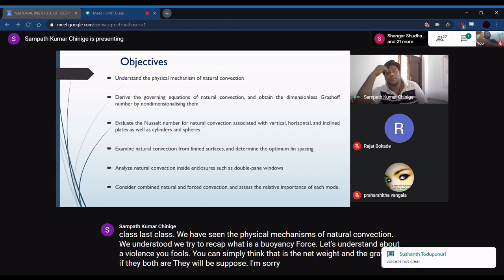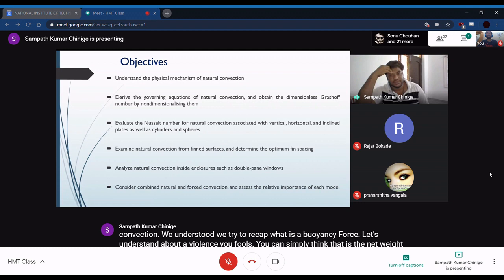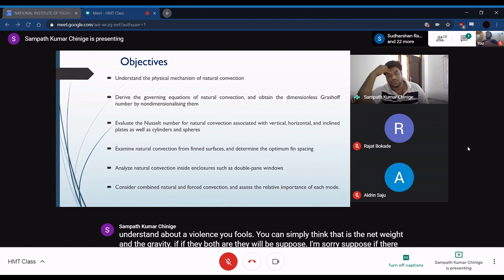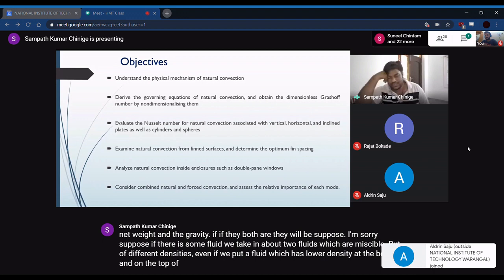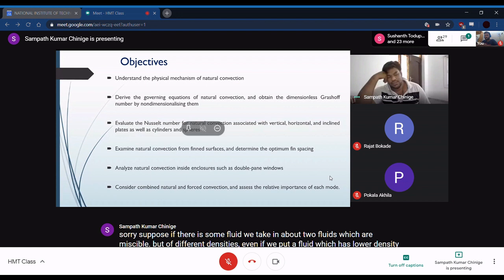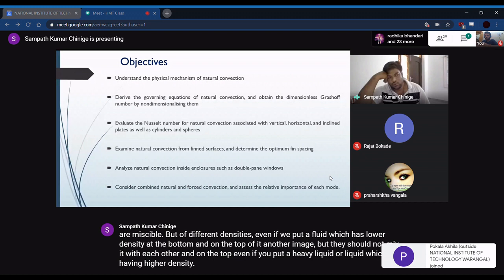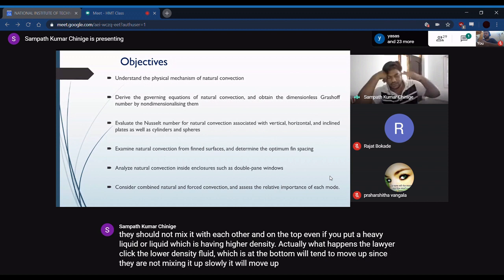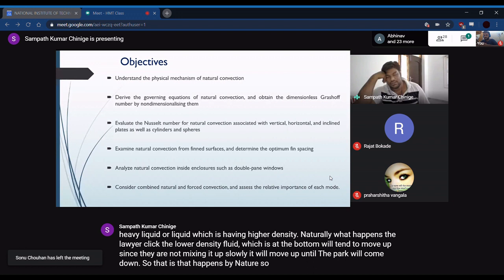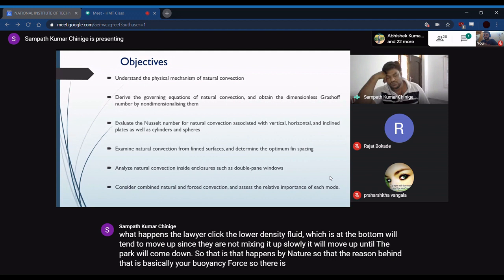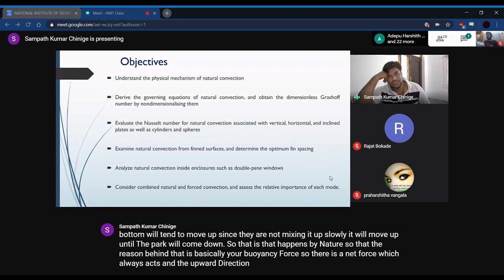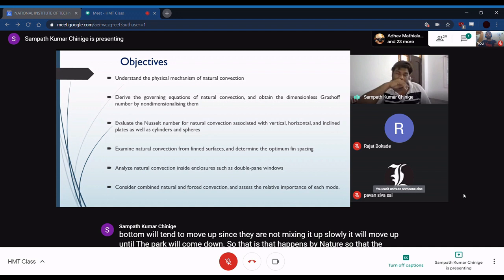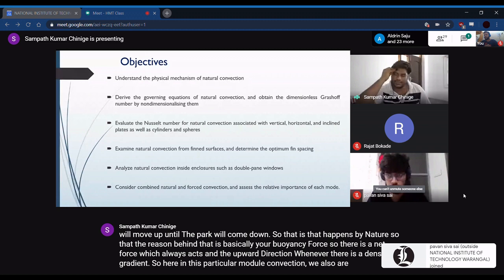Suppose we take two immiscible fluids of different densities in a bowl — even if you put a lower-density fluid at the bottom and a higher-density fluid on top, naturally the lower-density fluid at the bottom will tend to move up, and the heavier one will come down. This happens by nature. The reason behind it is basically the buoyancy force — a net force that always acts in the upward direction whenever there is a density gradient.